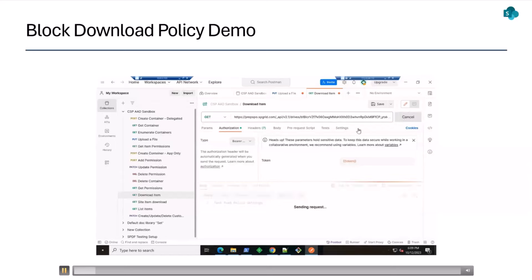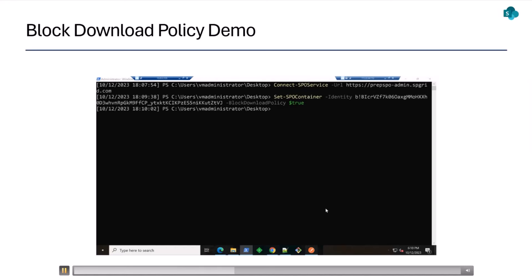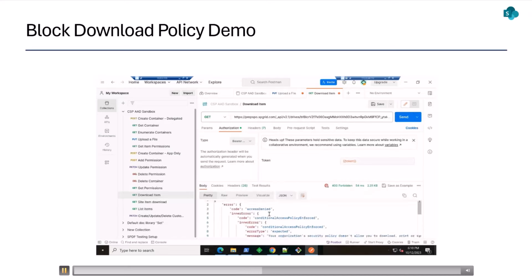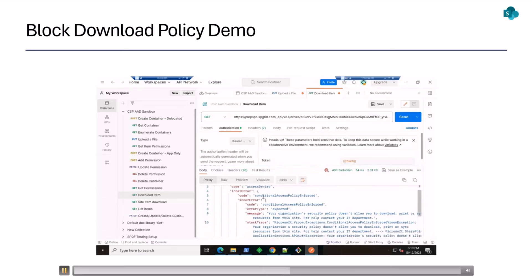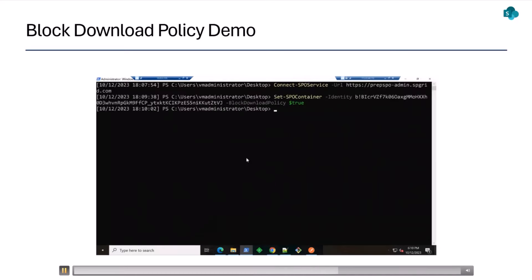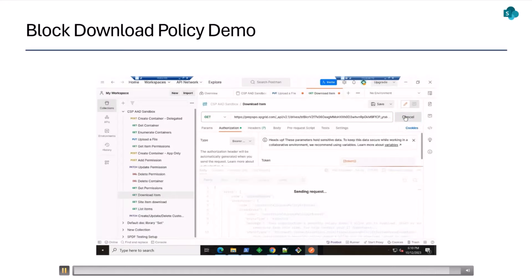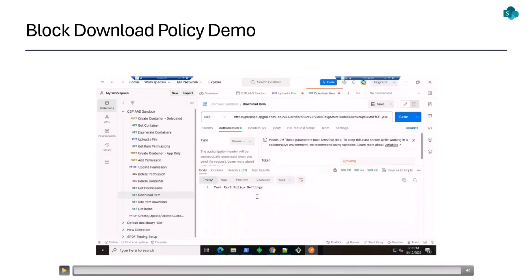In this last demo, I'm logged into Postman with the necessary credentials, leveraging the Microsoft Graph API to download an item. Content on a specific SharePoint Embedded container was downloaded successfully. I then set a block download policy on this container using the container ID from the earlier PowerShell output. Querying the download item API again now returns a 403 Forbidden error with an access denied message. I then tweak the block download policy to still be set to true for all users, but exclude the container owner — and as we can see, we get a 200 response and the download succeeds for the owner.